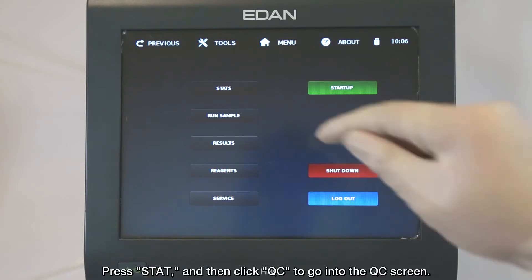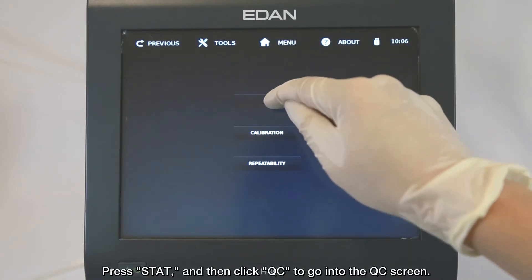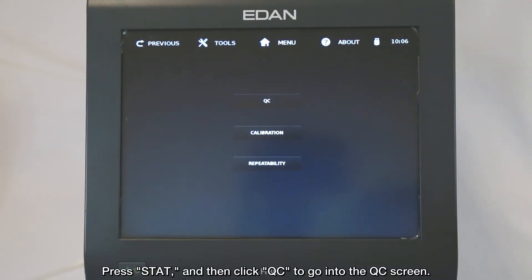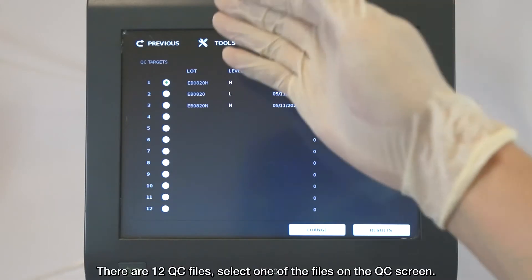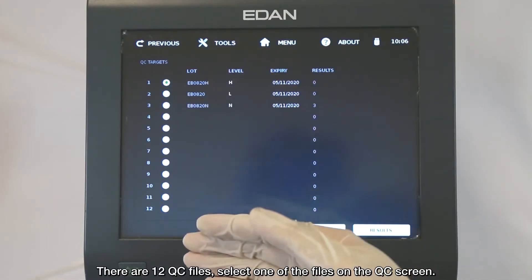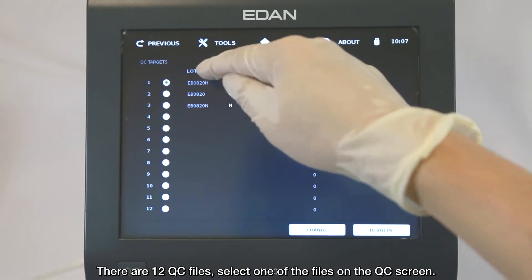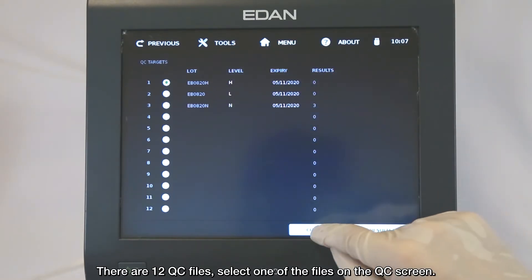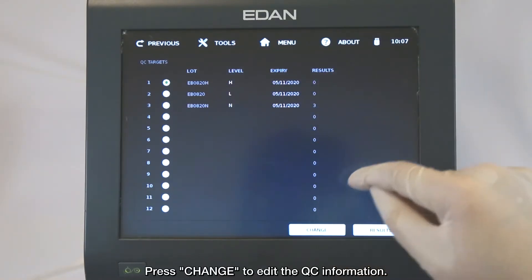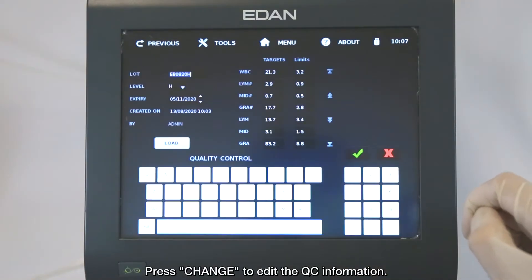Press TAD, and then click Quality Control to go into the Quality Control screen. There are 12 Quality Control files. Select one of the files on the Quality Control screen and press CHANGE to edit the Quality Control information.